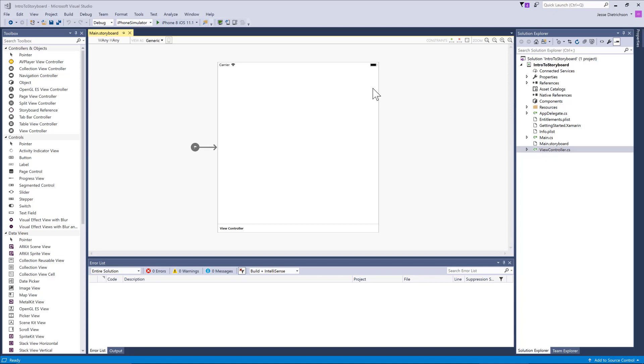.xib and storyboard are both used to design your UI graphically. The difference is that a .xib file is for a single screen, whereas a storyboard can be used to develop and design multiple screens.